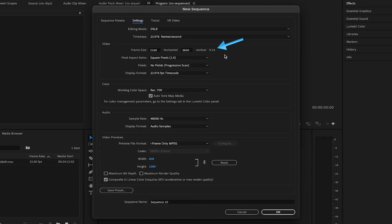Everything else in the Settings tab can remain exactly the same, and if you don't want to have to do this every single time, you can save this as a preset down here.